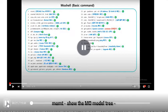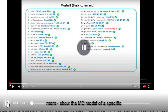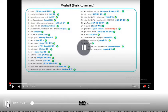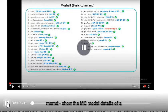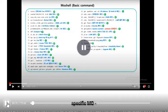Moes — show the MO model tree. Mont — show the MO model of a specific MO. Mont — show the MO model details of a specific MO.